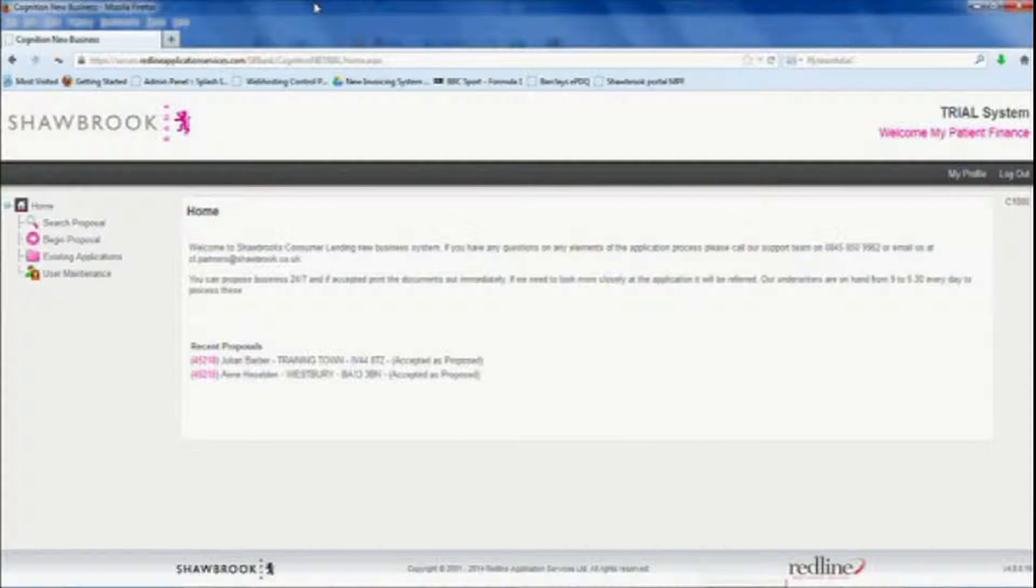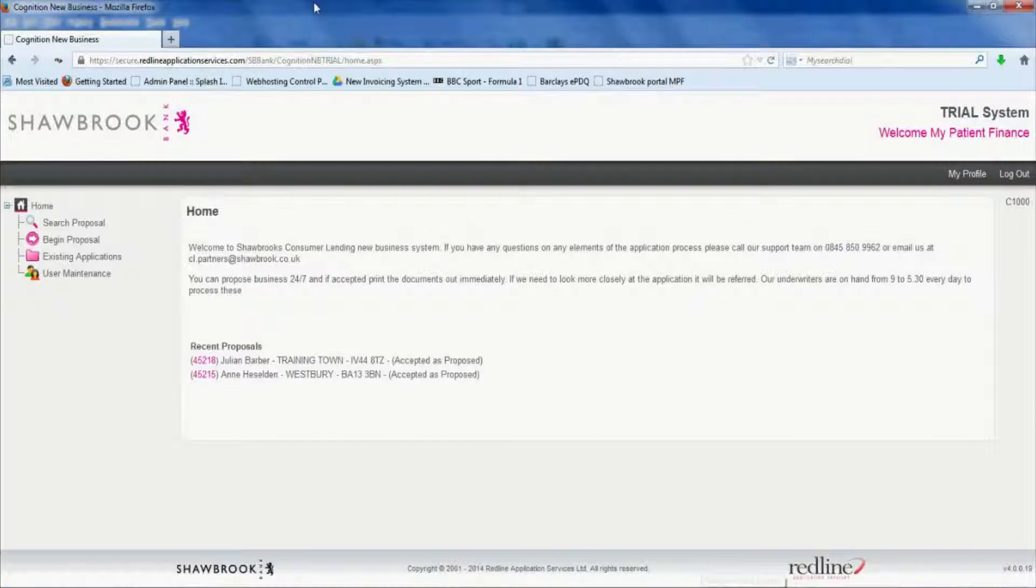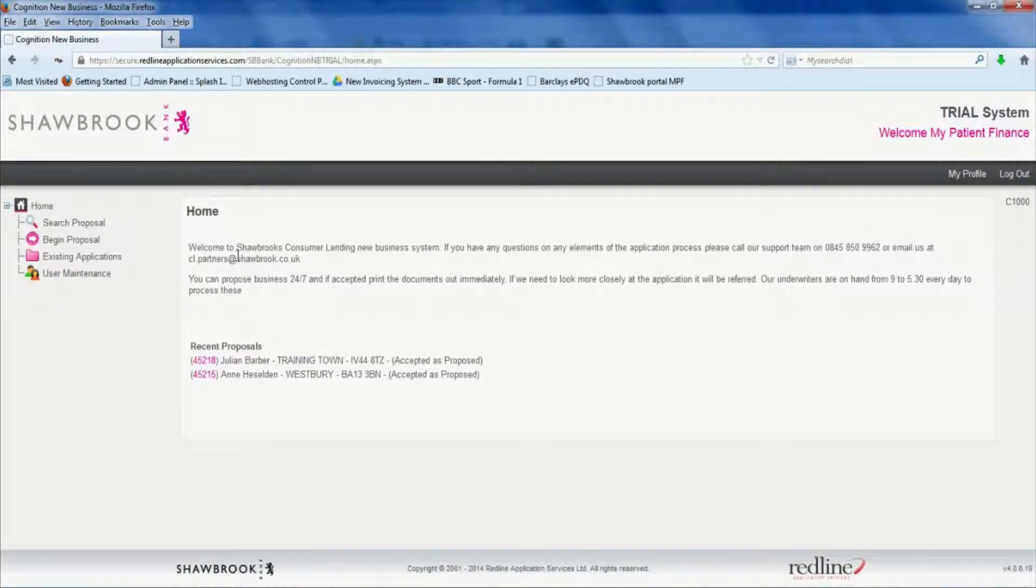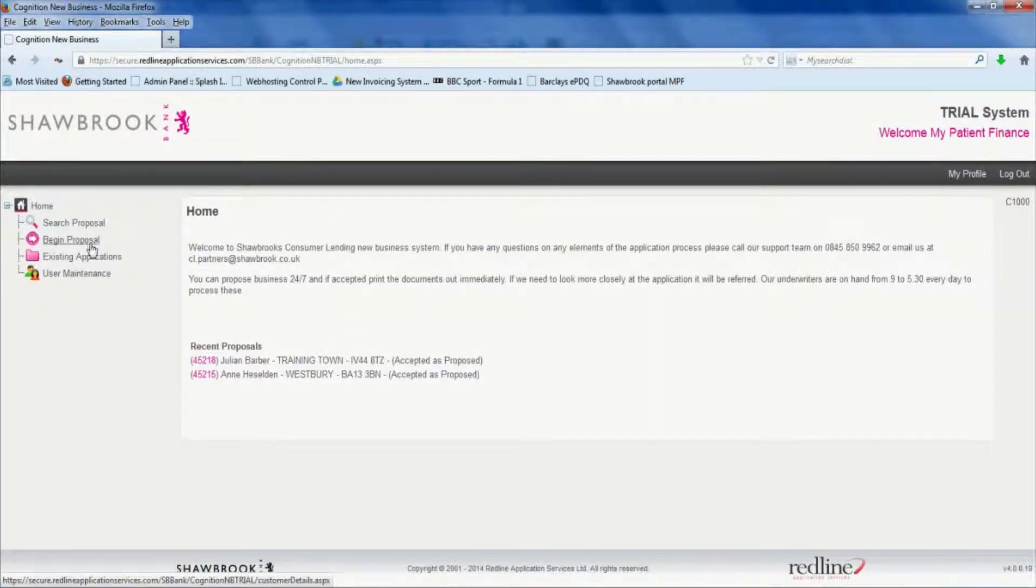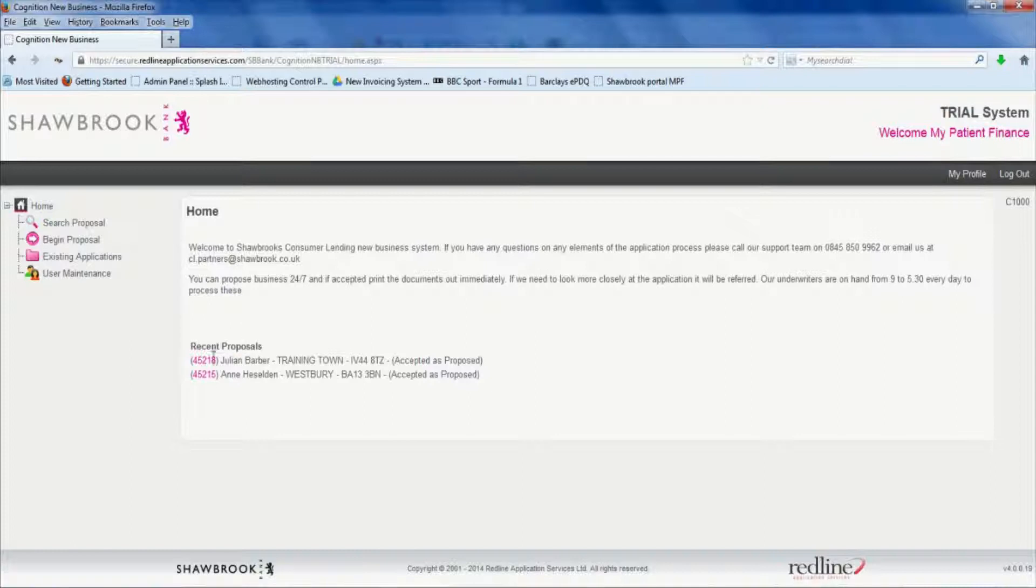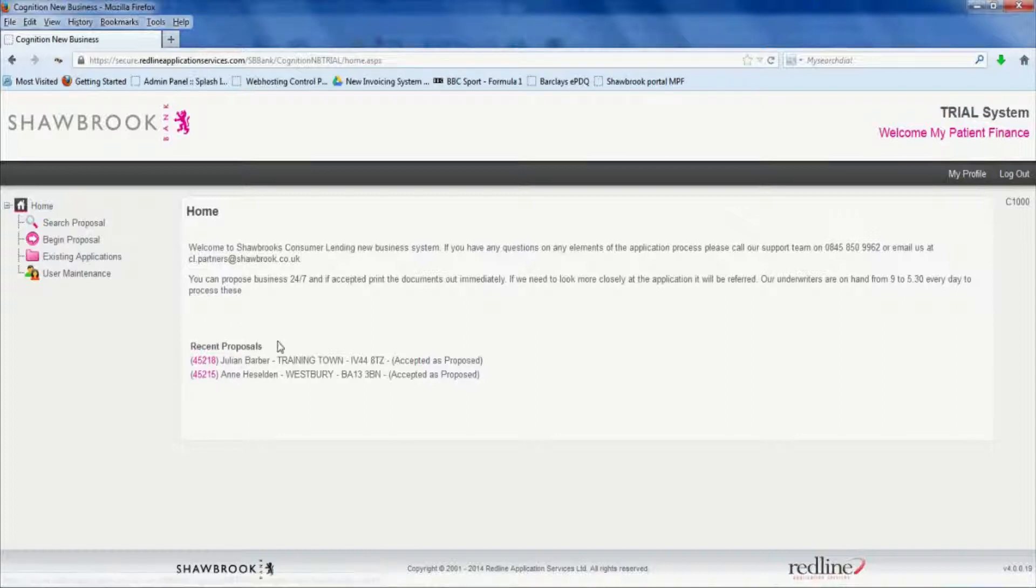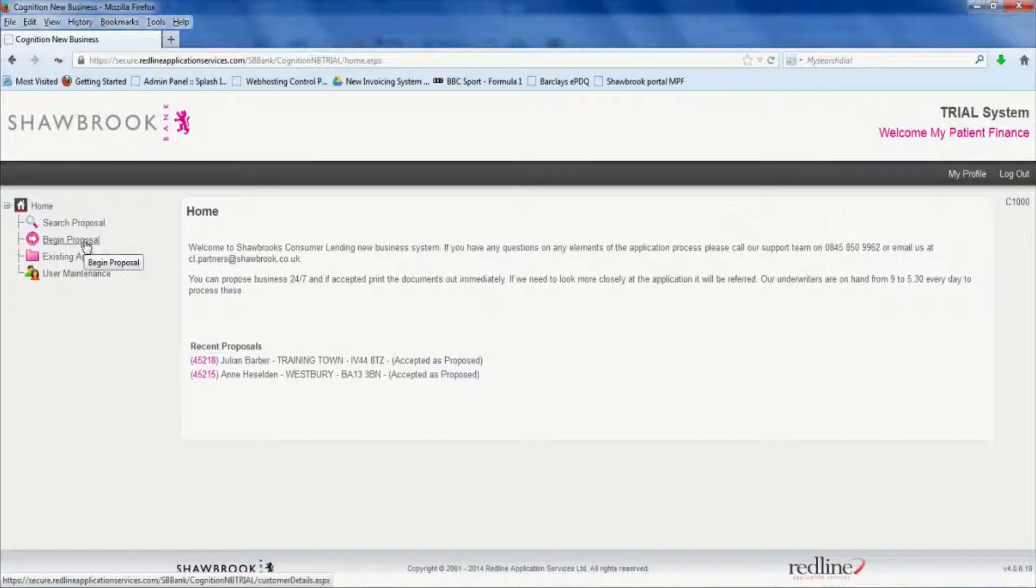So when you have your login details and you've logged on, this is the first screen you'll see. There's the options down the left hand side. You can see recent proposals that you've put through down here, but today we're just concerned with showing you how to submit a new proposal.